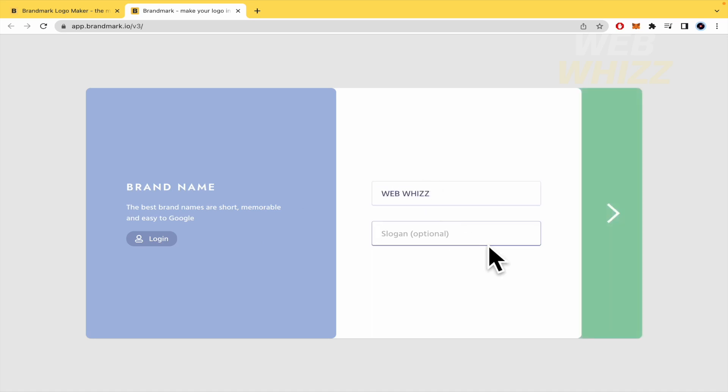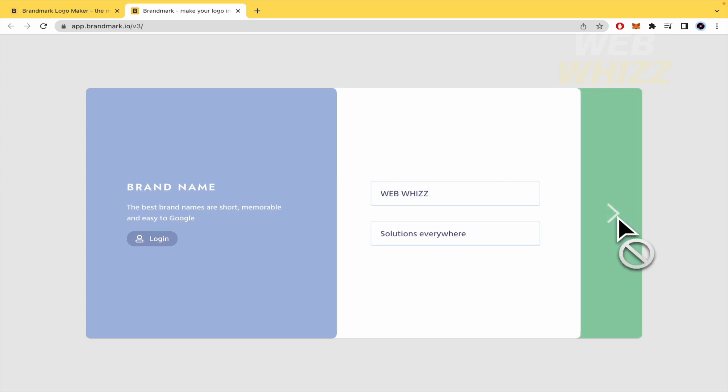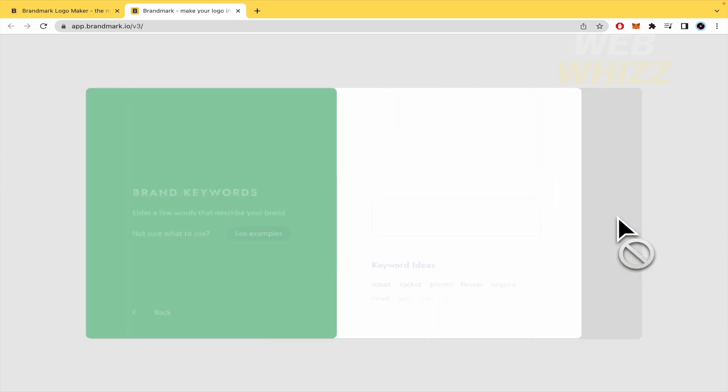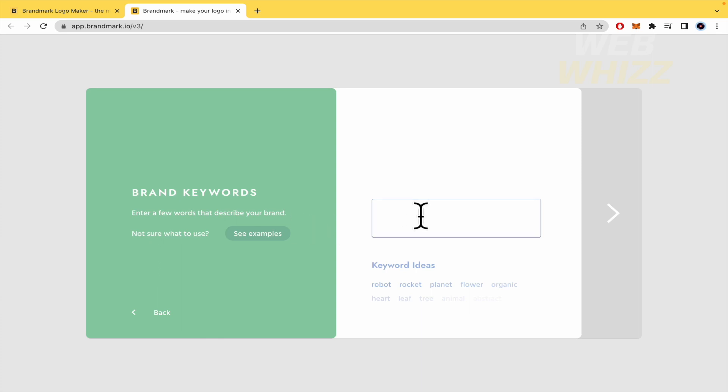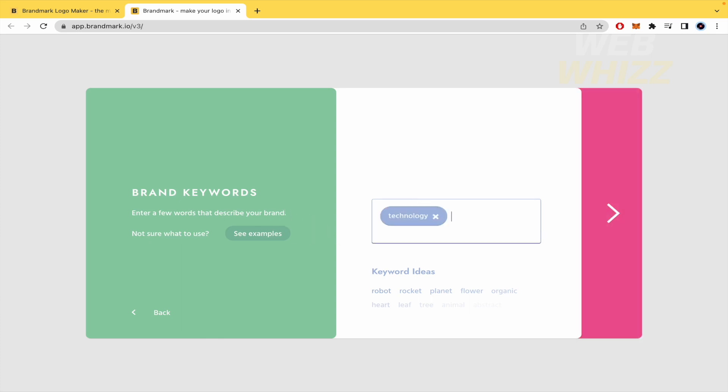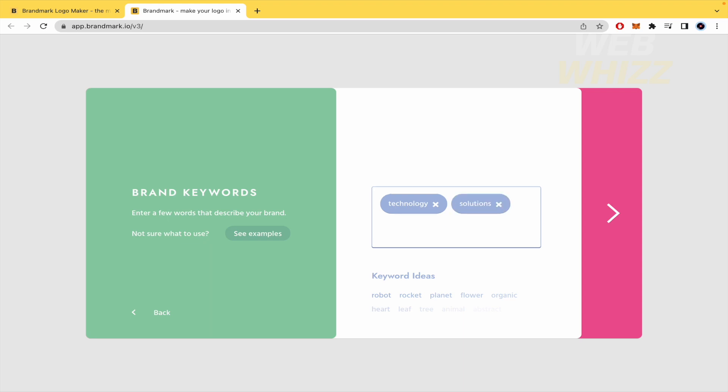And there's logo solutions everywhere. I would like to try with this. Now brand keywords, enter a few words that describe your brand. So perhaps technology, keyword solutions, fast, this is fast. This is really clear too.